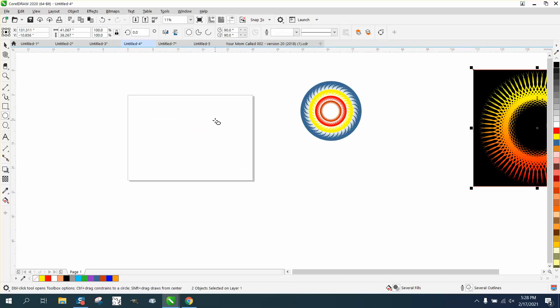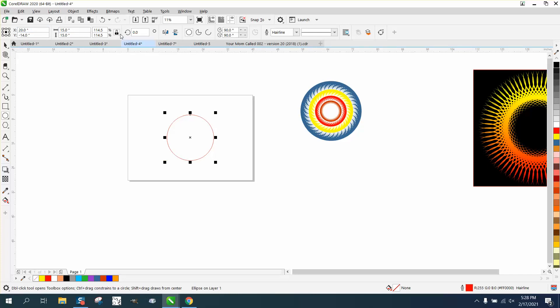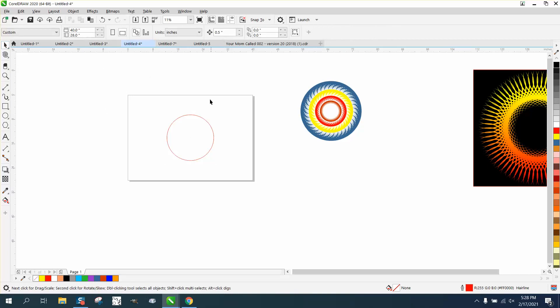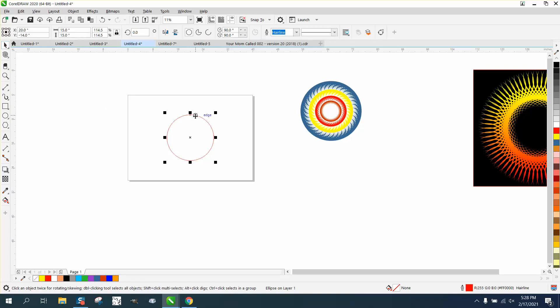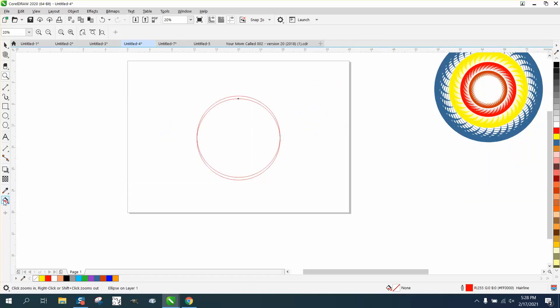So hold down your control button and get a perfect circle. I'm going to make it 15 inches. I've got my ratio locked. I'm going to go ahead and hit P, which doesn't really matter. I've got my nudge factor set on a half an inch. I'm going to hit the plus sign on the keyboard and I'm going to nudge that down.